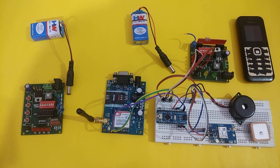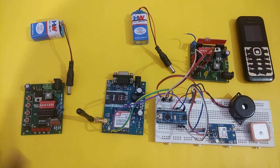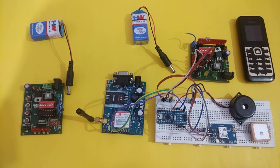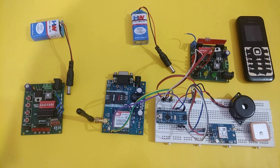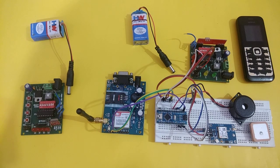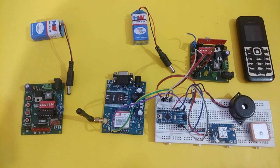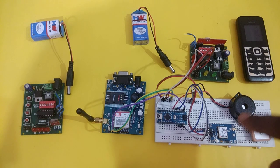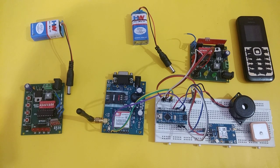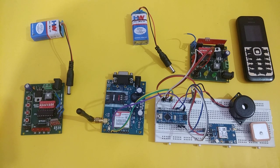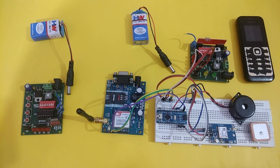What will happen is whenever an SOS button in the wrist band is pressed, the location of the victim is sent to the nearest police station or authority.